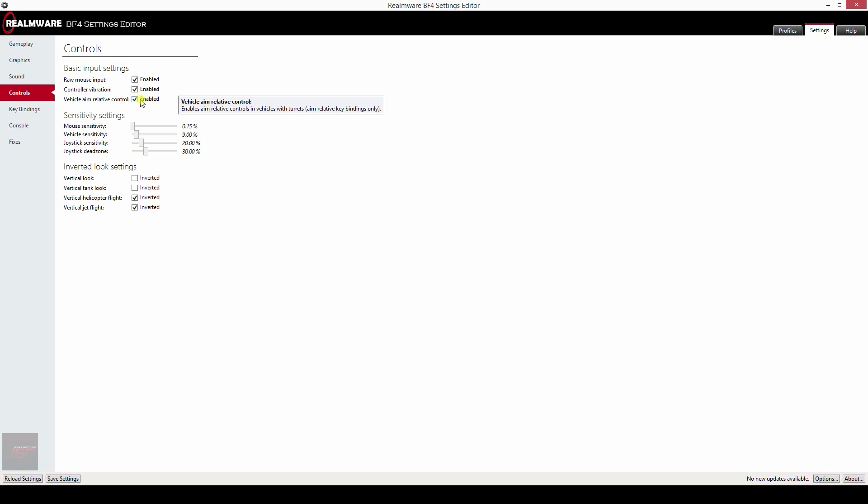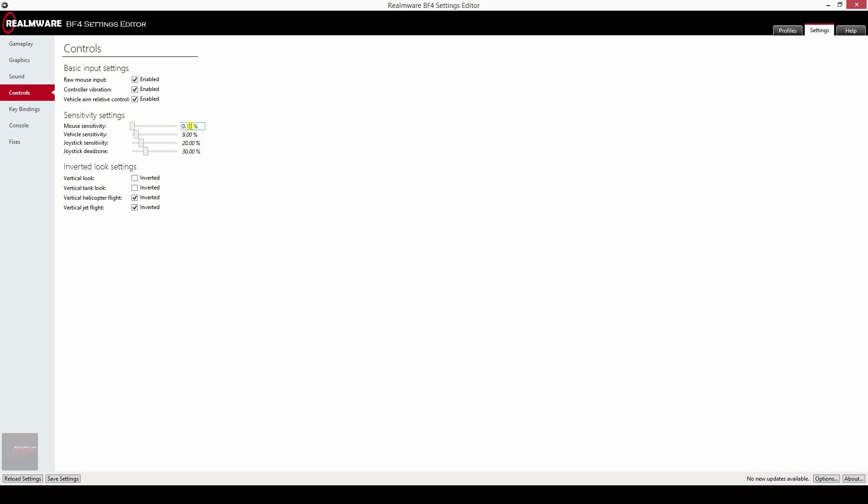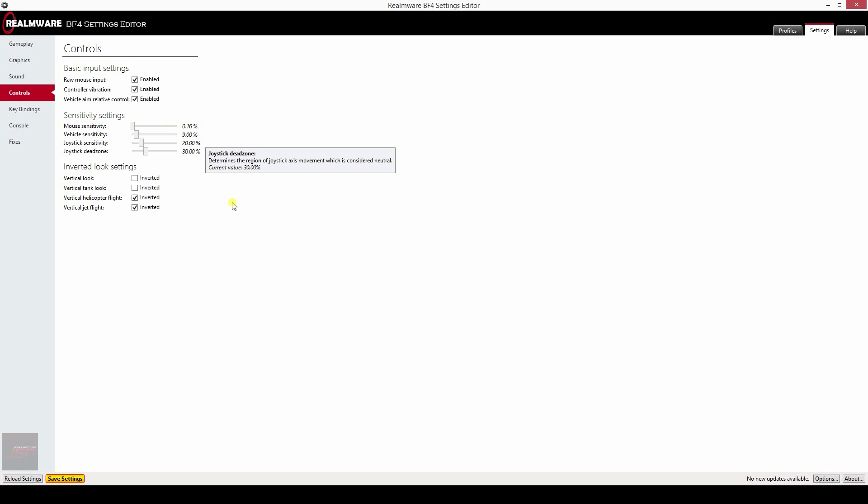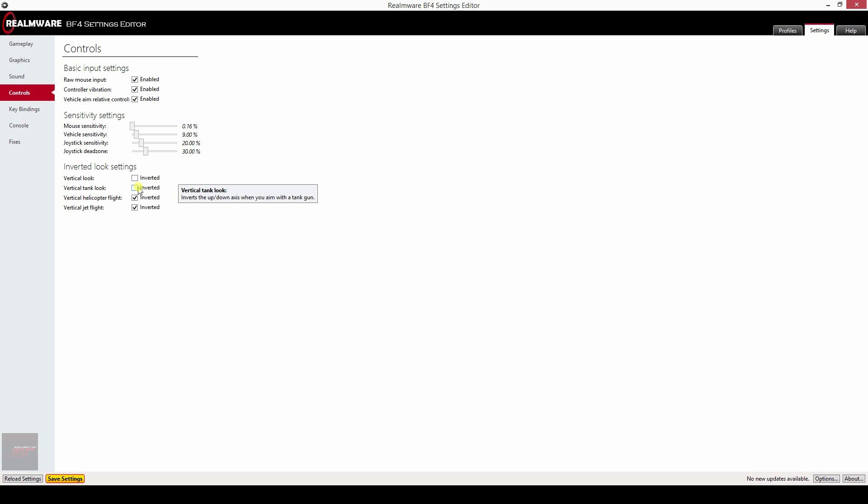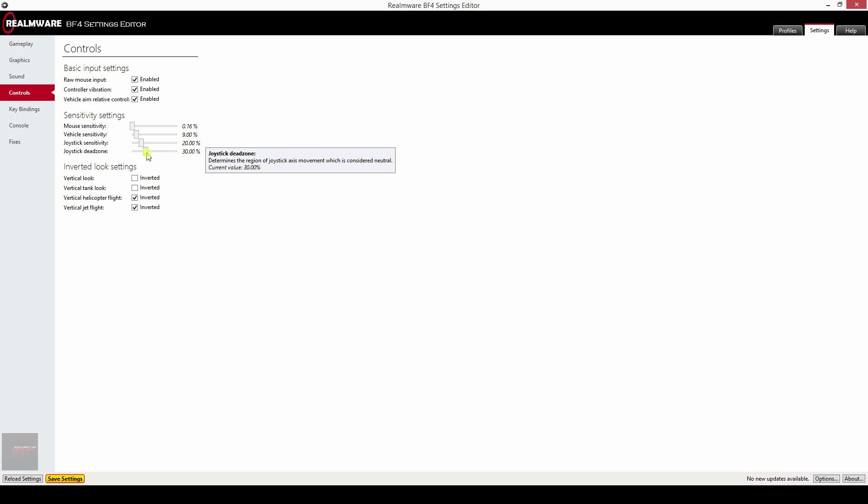Controls, here you can set your mouse sensitivity. What's very neat here is you can set your mouse sensitivity at 0.16. This is more accurate than you can do in the game itself so you should go into your config file to change this, or use Battlefield 4 Settings Editor, very nice. Your vertical sensitivity, joystick sensitivity and joystick dead zone.